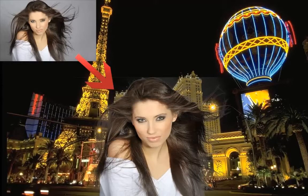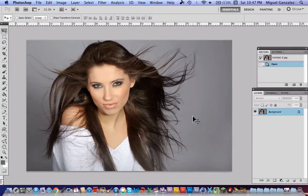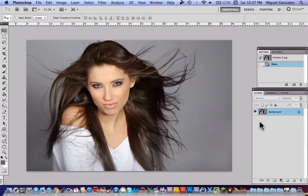I'm going to talk about how to change the background picture of an image, so let's start. First, choose any picture you want. I chose this picture because it has a lot of hairs, so I will show you how effective this method is.